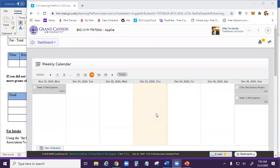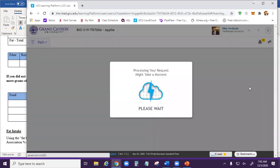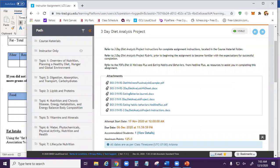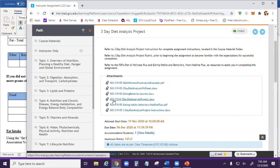A couple things before we get started. As a reminder, your three-day diet analysis project is due this weekend. Remember, you need to have at least one weekday and one weekend day as part of your three days. So the absolute latest you can start this is tomorrow. I'm going to be grading this pretty much strictly off of the rubric — the BIO 319R three-day diet analysis project rubric.